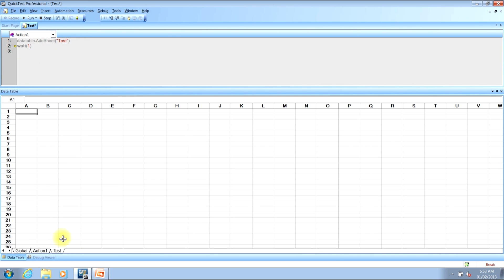As you can see at the bottom of the screen, it has created a new data table and given it the name of test. That shows the script was able to successfully add a new data table named test. I'll hit F11 once more to move through the wait statement and finish the run.